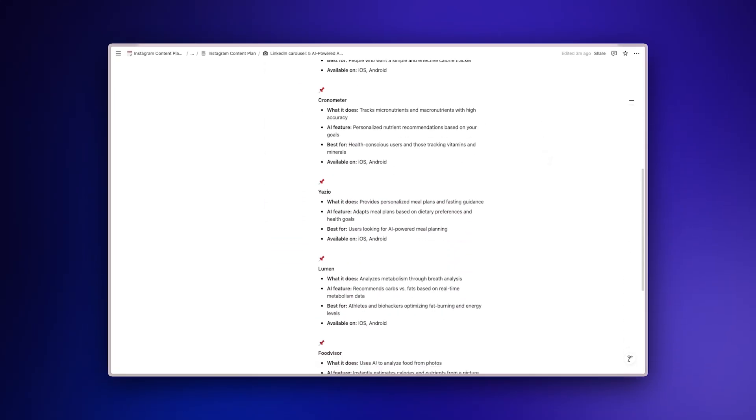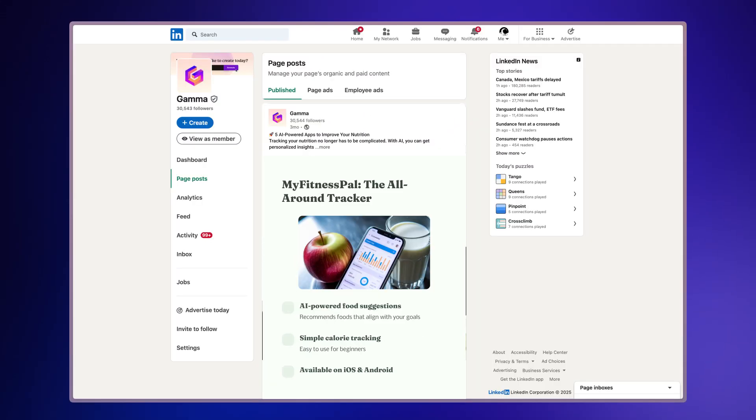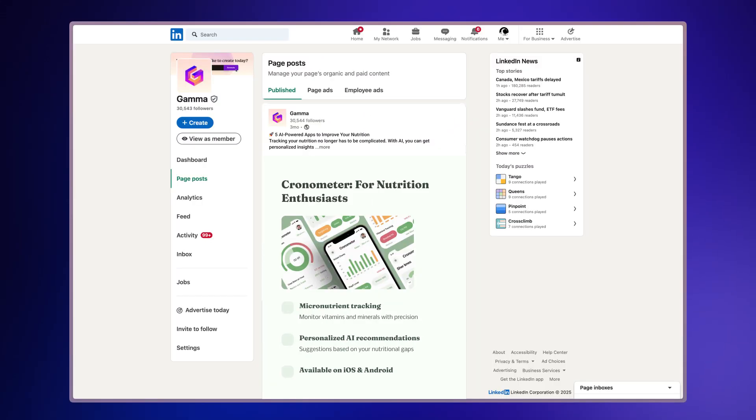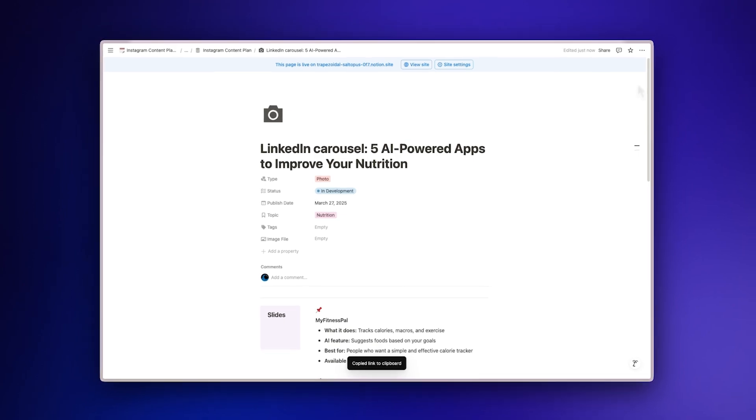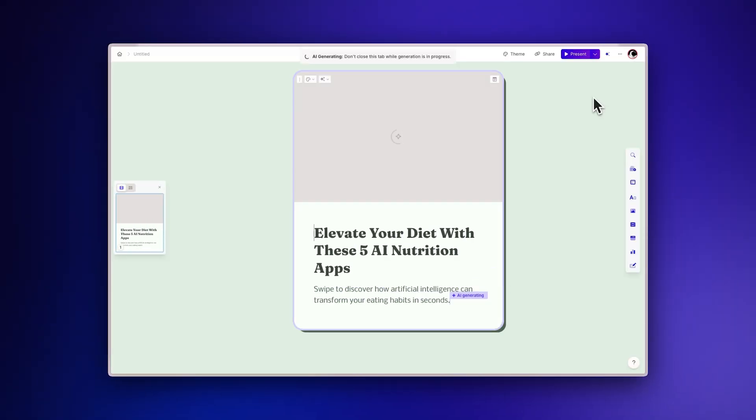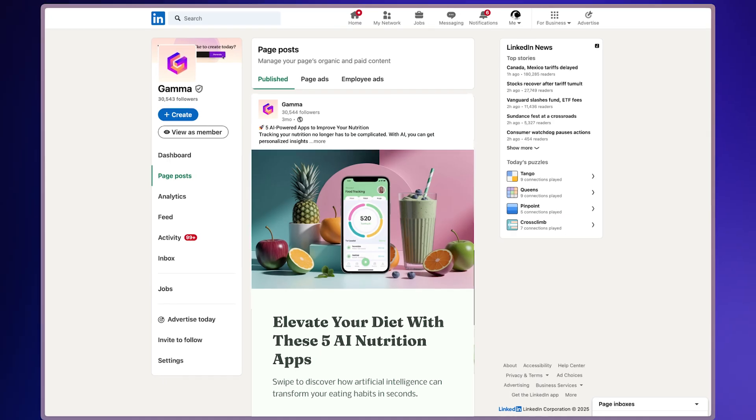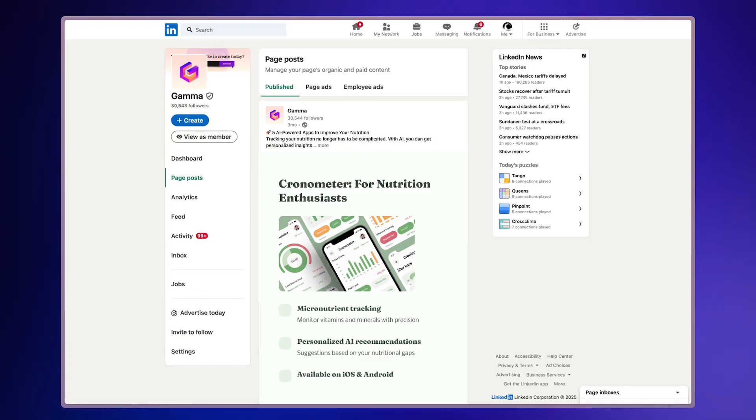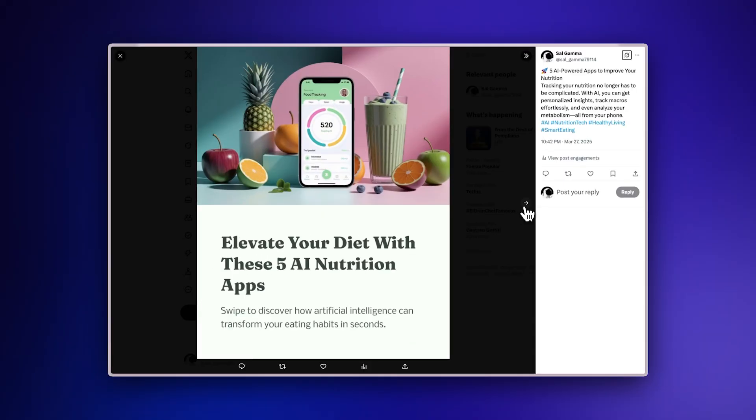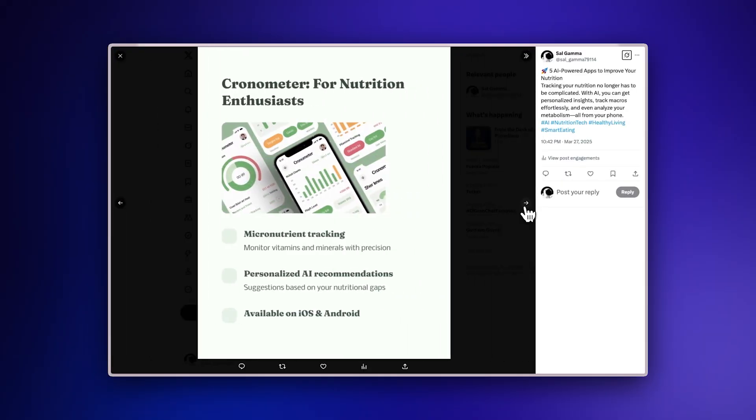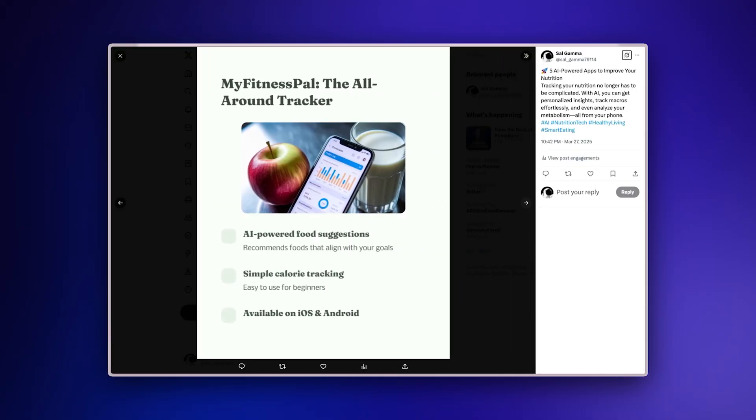Transform your Notion pages into professional LinkedIn carousels with AI in minutes. With Gamma, you can import your Notion documents directly and turn them into engaging LinkedIn carousel posts, then easily repurpose them for Instagram, Twitter, and more platforms, all without design skills. Let's explore how to do it.